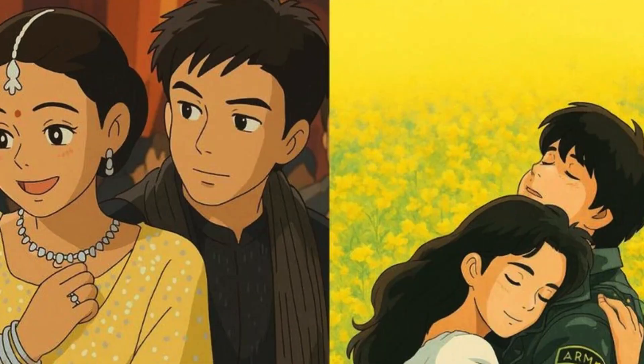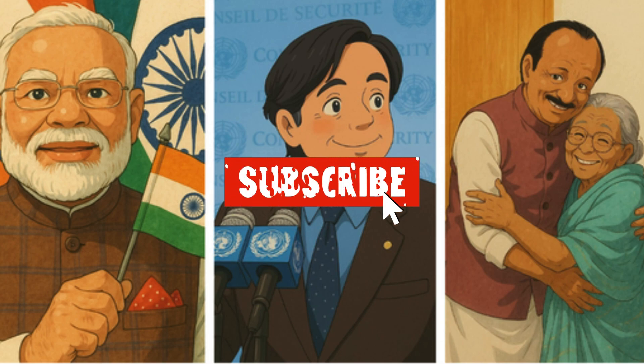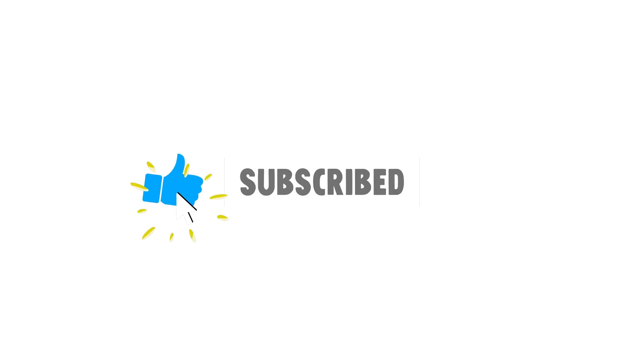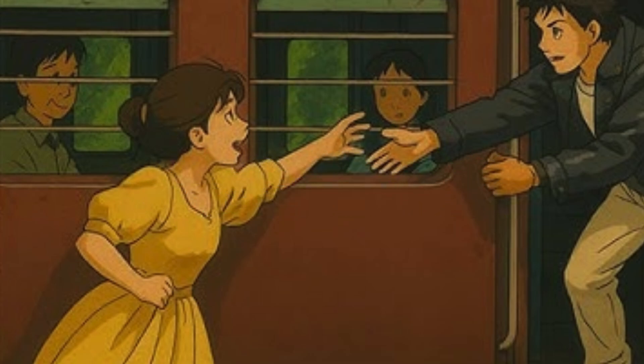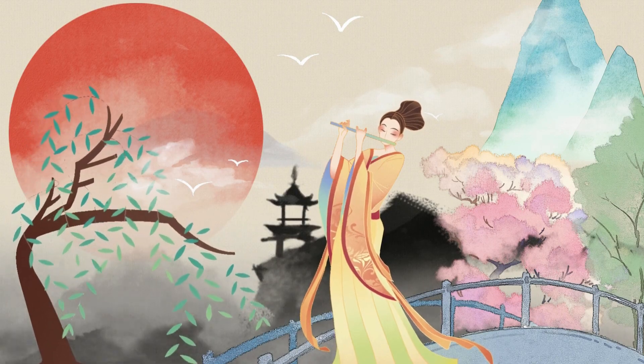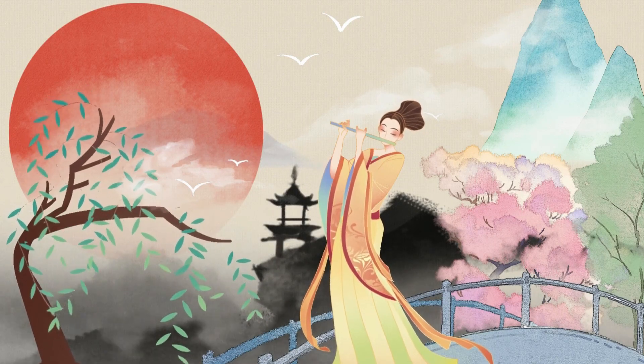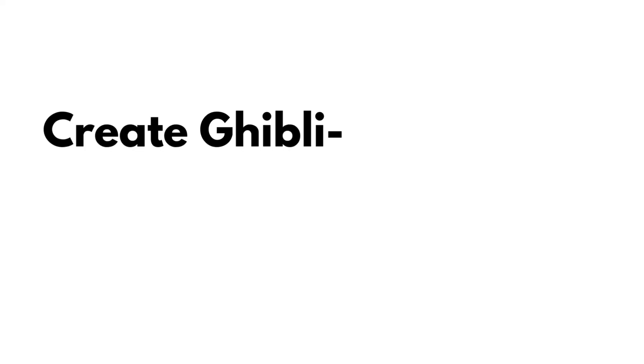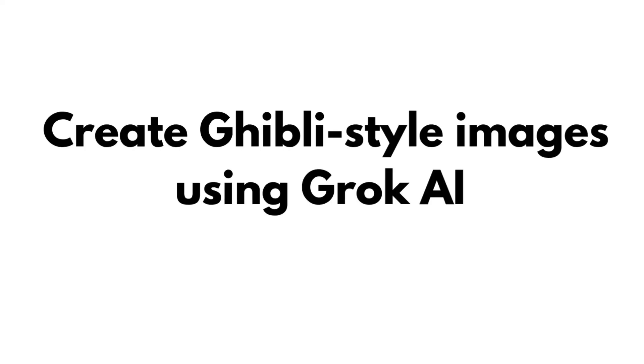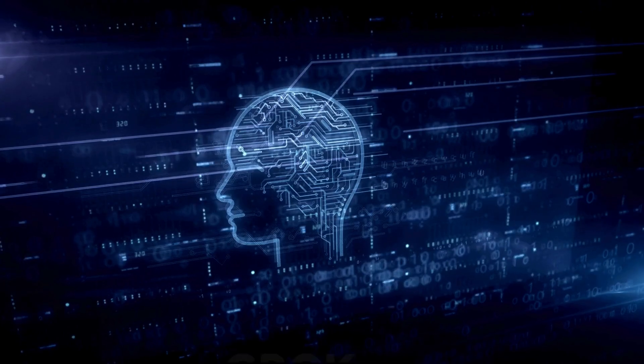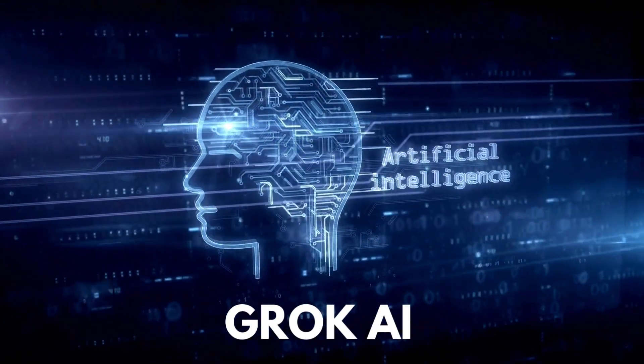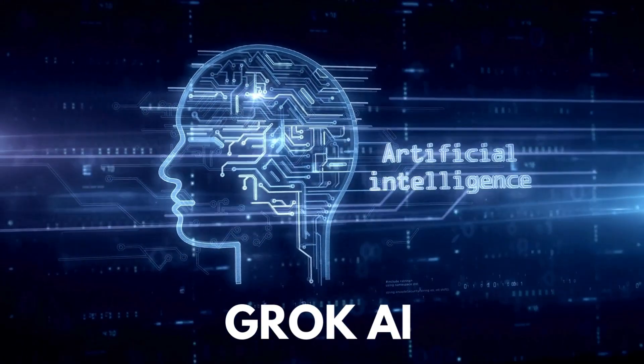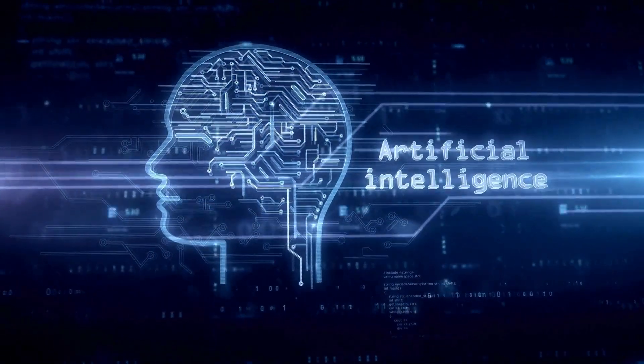Ghibli-style images are taking the internet by storm. Whether it's turning yourself into an anime character or transforming everyday objects into magical scenes, people everywhere are experimenting with this iconic Japanese animation style. In this video, I'll show you how to create Ghibli-style images using Grok AI, an alternative AI tool that lets you achieve the same magic without any limitations. Let's dive right in.